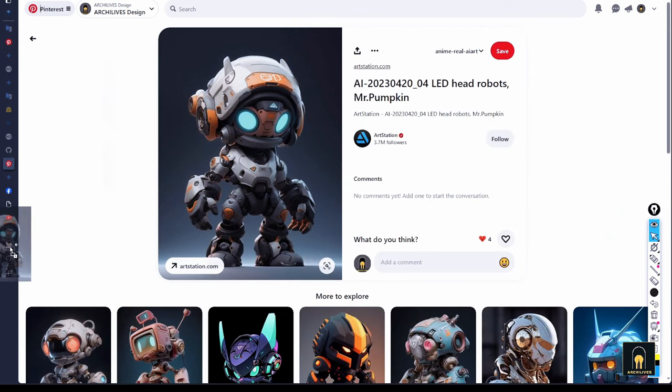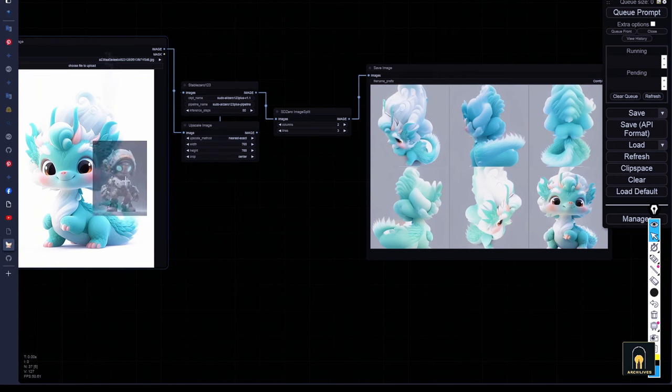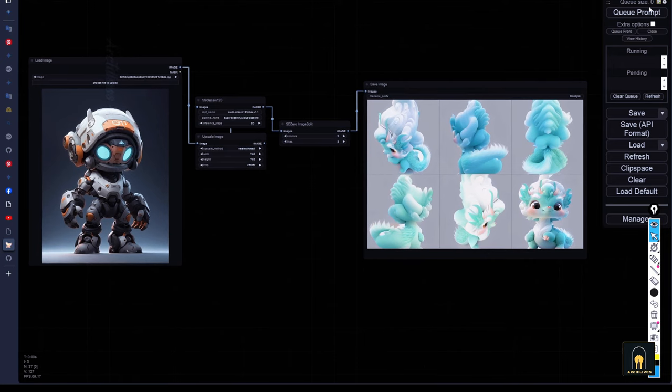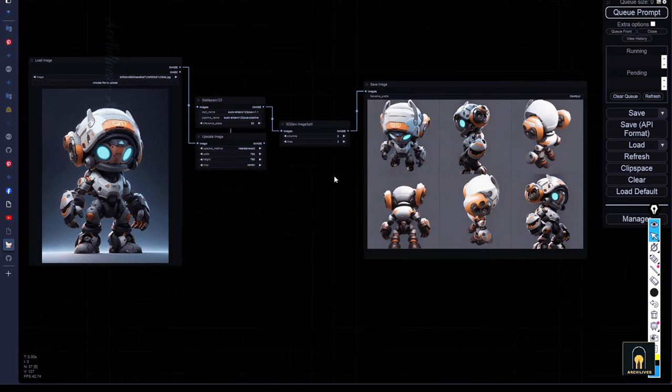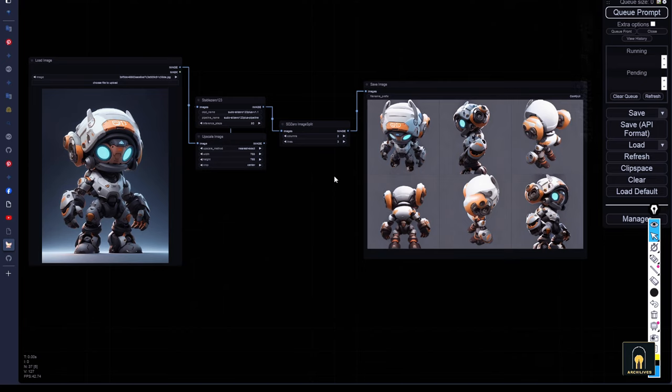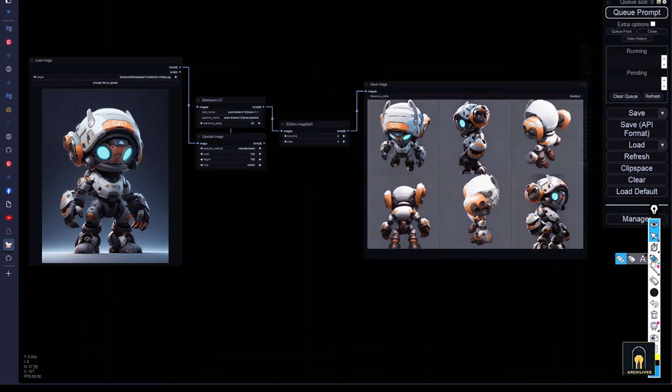I will experiment with another image for you to visually compare. And very quickly, we have the result. Now, let's compare it with the original image.